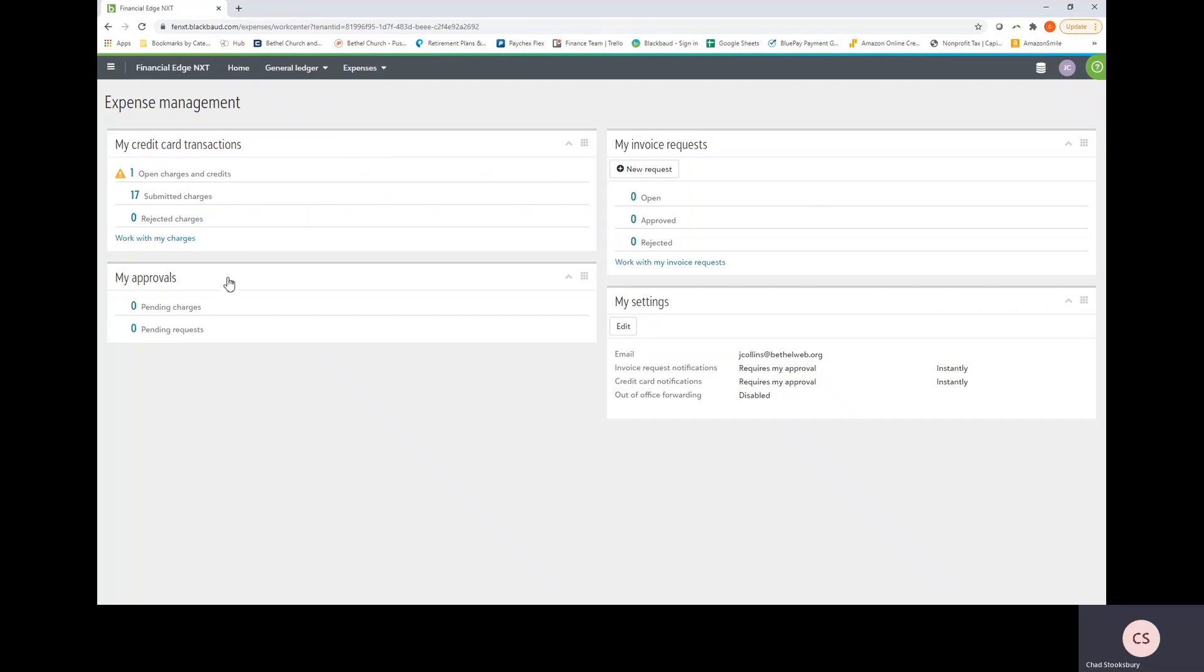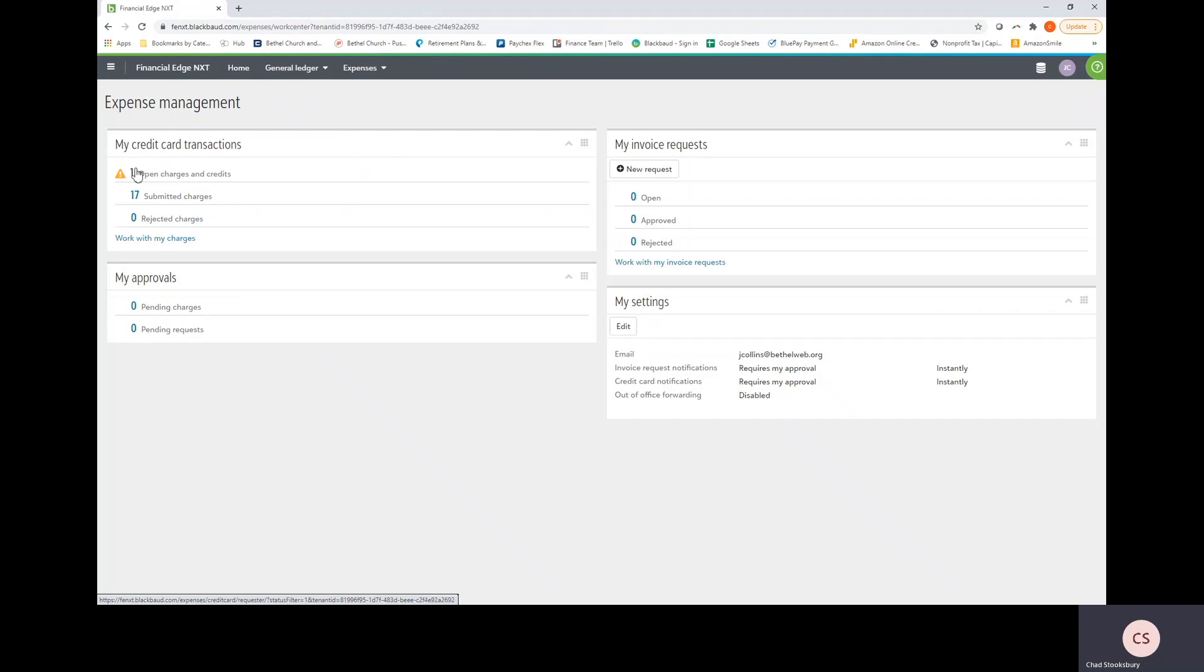Next I want to move on to the My Approvals tile. This tile is for both credit card charges on this side and then invoice requests on this side. So this is a section that is for if you are a department head or someone that approves credit card transactions or invoice requests. When you submitted your transaction here after you completed that form, it gets sent to your manager and they will receive it in this section in the My Approvals tile.